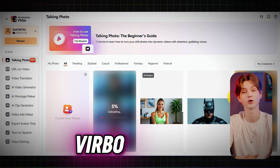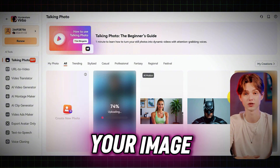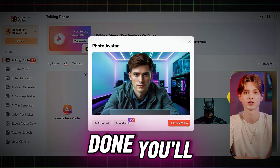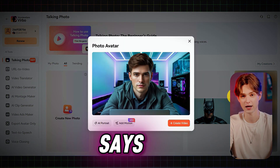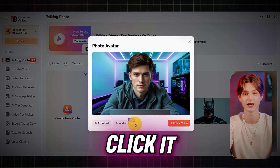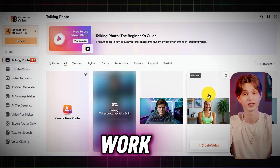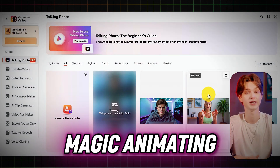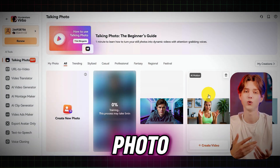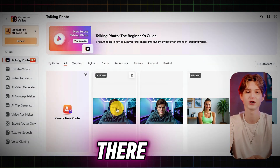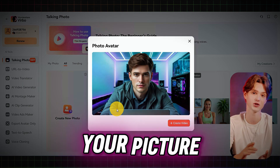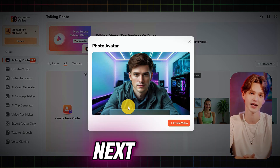Now just wait while Virbo uploads your image. Once that's done, you'll see a tab that says Add Motion. Click it, and then hit Start Training. Virbo will work its magic, animating your still photo. Wait a moment, and there you go — your picture now has motion.